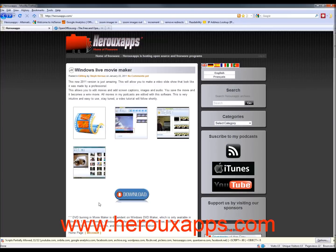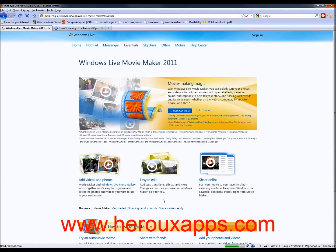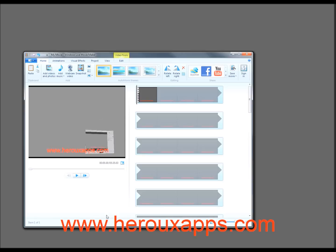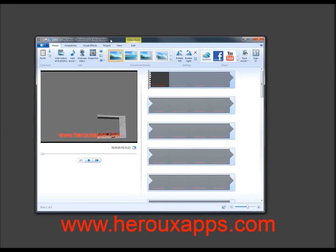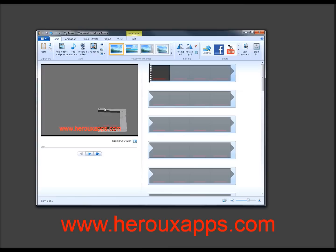So I'll show you first of all how to get the program. You can visit my website at HeroApps.com and I got a link for you just to download the program directly from Microsoft. And then download and install the program. And once it is installed you're going to see a screen like this, this is very user friendly, easy to use.